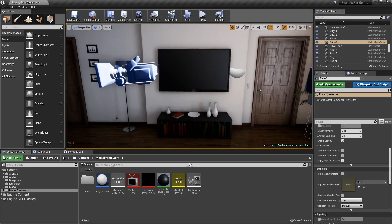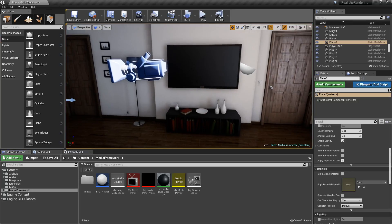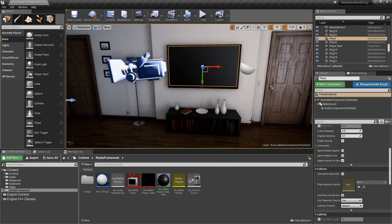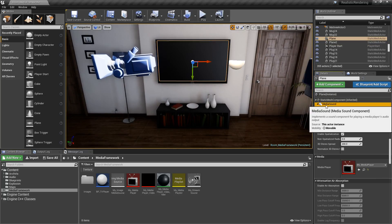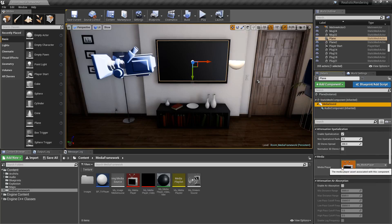In my example here, you may notice if you've ever used this before, I don't have a Soundwave asset anymore. Those are actually part of the component system now. We have a media sound pointing towards our media player.